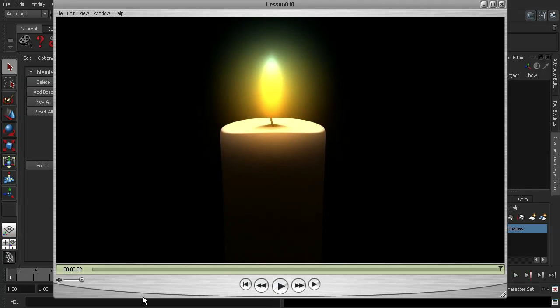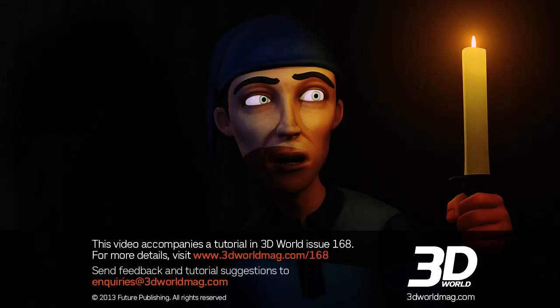All right, so that now concludes this workshop on understanding blend shapes. Hopefully it was useful, and thanks very much for listening.